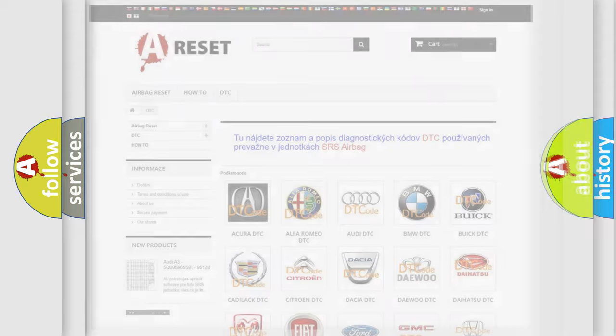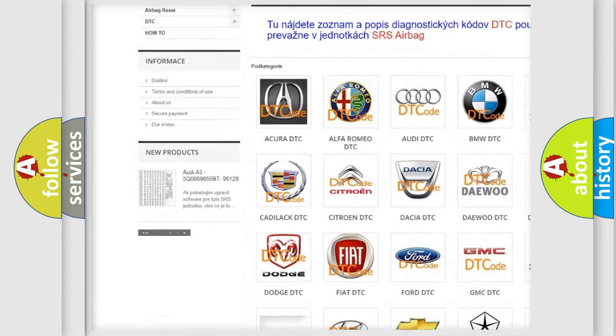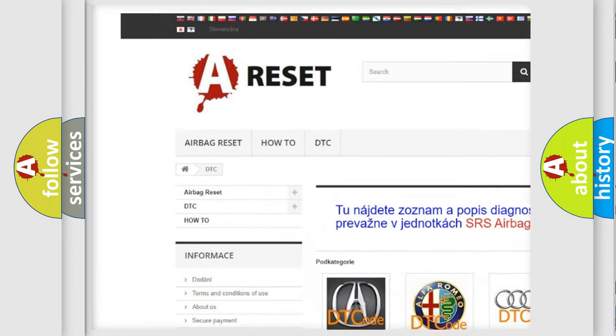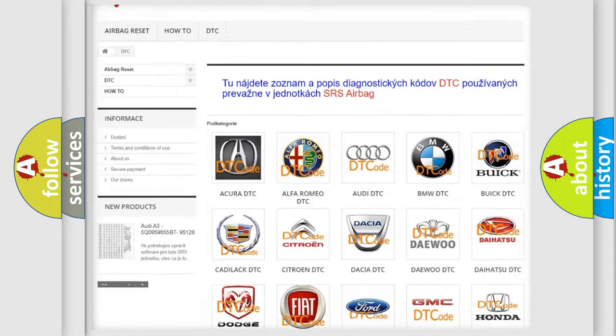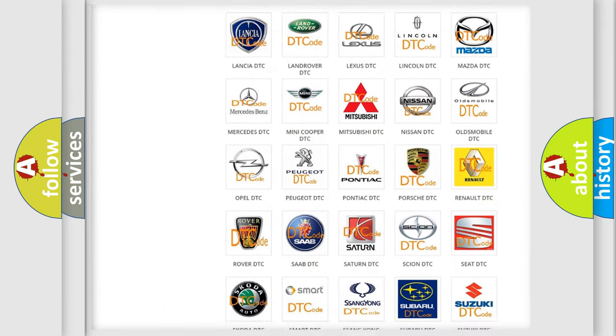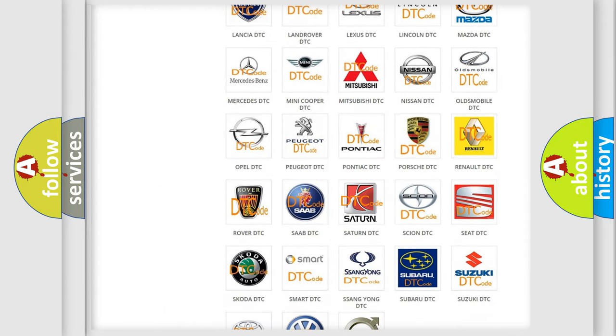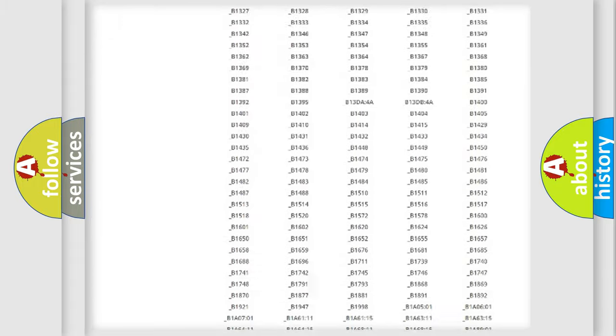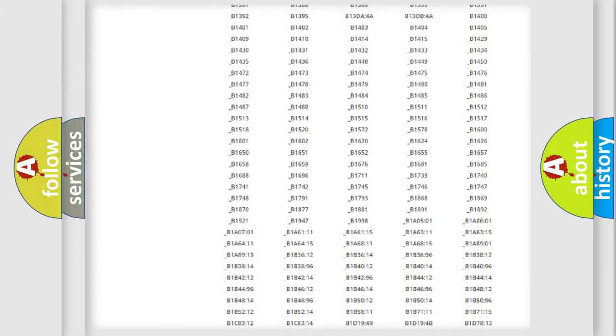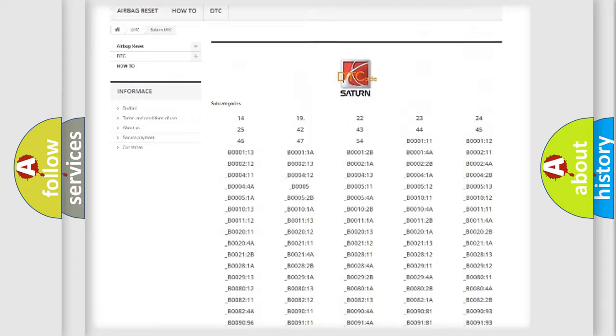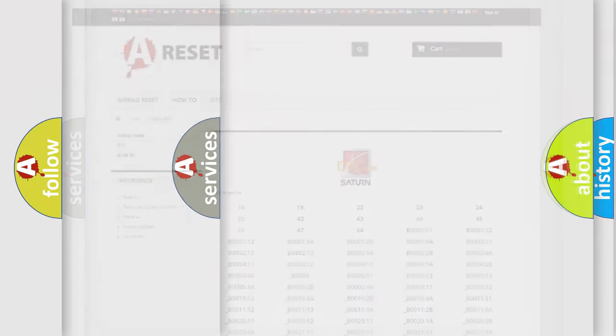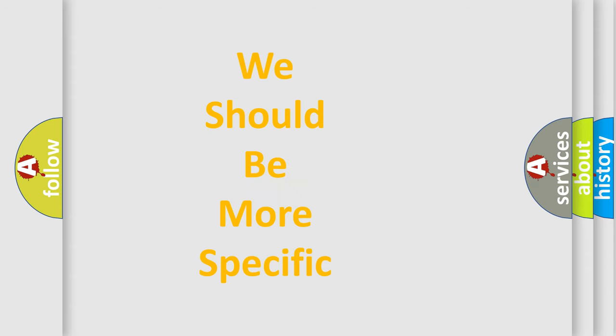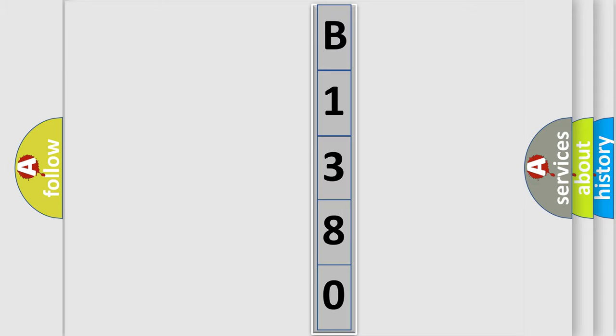Our website airbagreset.sk produces useful videos for you. You do not have to go through the OBD2 protocol anymore to know how to troubleshoot any car breakdown. You will find all the diagnostic codes that can be diagnosed in Saturn vehicles, also many other useful things. The following demonstration will help you look into the world of software for car control units.